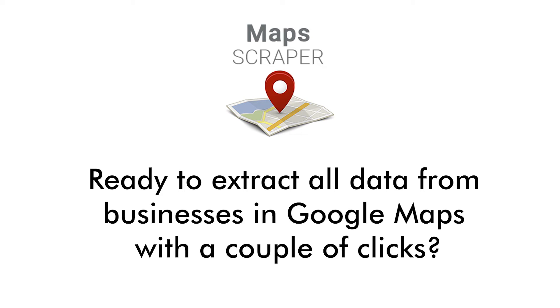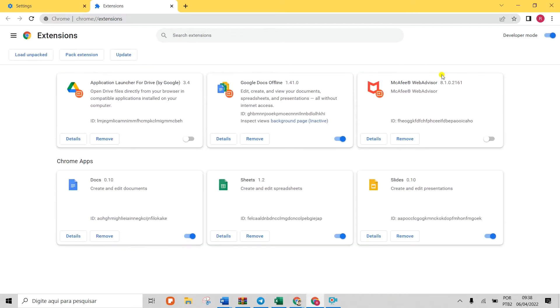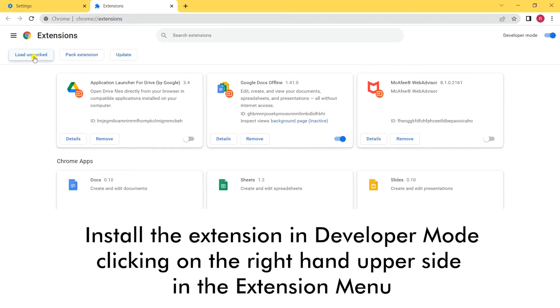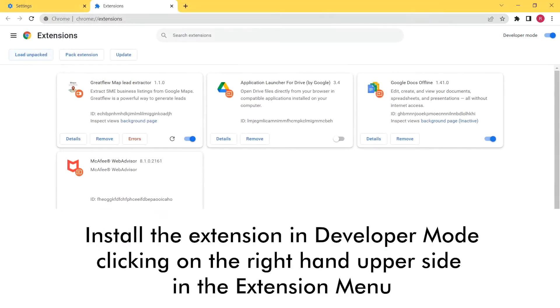Ready to extract all data from businesses in Google Maps with a couple of clicks? It is very simple to use. Install the Map Scraper on your Google Chrome.